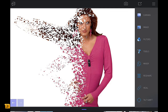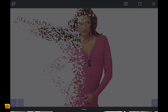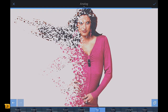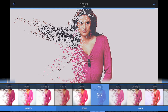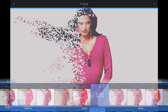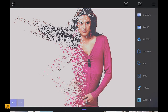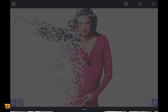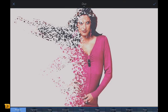You could keep going to disperse it further, but to keep the tutorial shorter, go to Filters, then Analog Filter. Adding a filter will bring it all together. A nice option is the Fuji filter — drag the intensity up to around 97–100 and click the tick button at the top right.